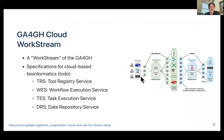The GA4GH Cloud Workstream has developed specifications for modules to be used in cloud-based data analysis platforms. For example, TRS (Tool Registry Service), WES (Workflow Execution Service), TES (Task Execution Service), and DRS (Data Repository Service) — enabling sharing of tools, workflows, and data between international organizations.